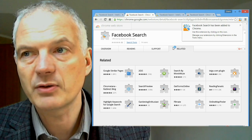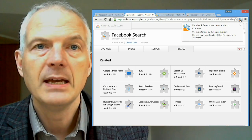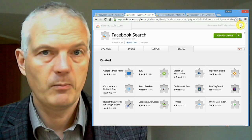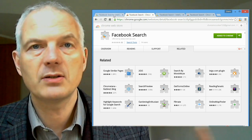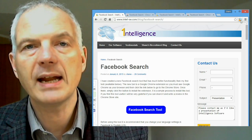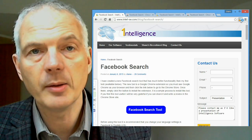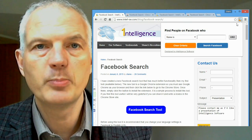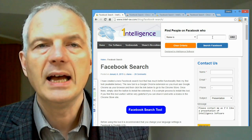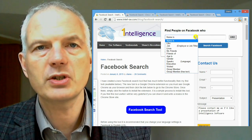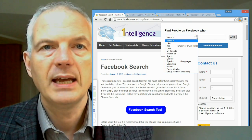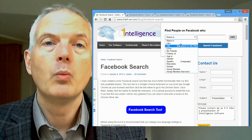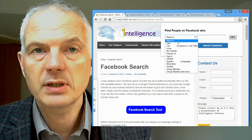Go to any Facebook page or web page — a Google search, whatever it happens to be — click on the button and you will be able to access the Facebook search tool and search Facebook in all sorts of interesting and clever ways.